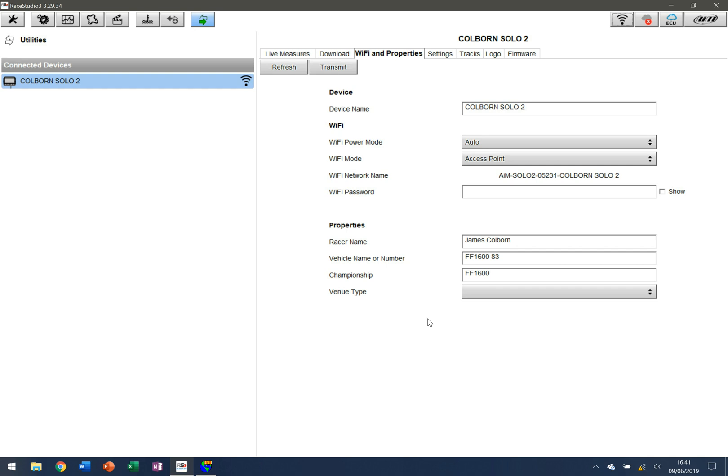If you're doing a championship or your device is permanently connected to the same vehicle, maybe not so much in a Solo 2, but if you had an Evo 4s connected into a car, chances are that's not going to be mobile. You can specify some properties here. I've specified my Solo 2 with the racer's name James Cobain, the vehicle name and number, and the championship as Formula Ford 1600.